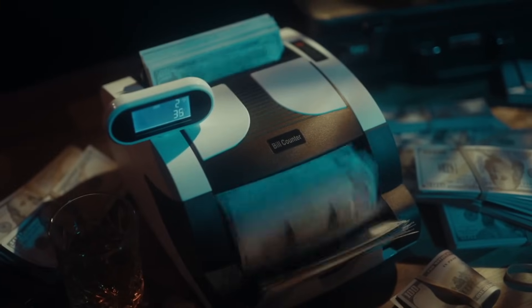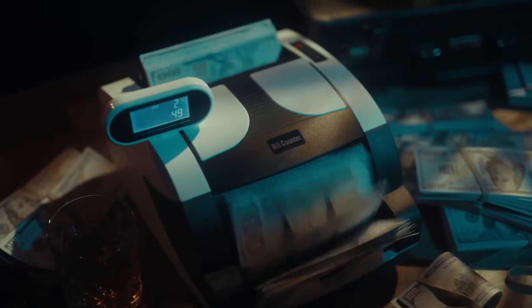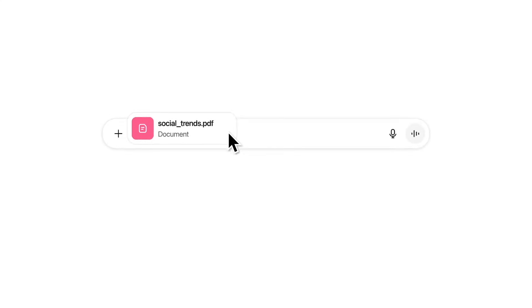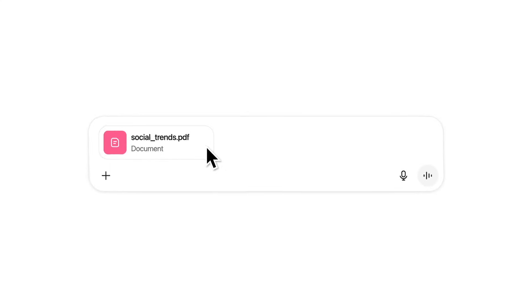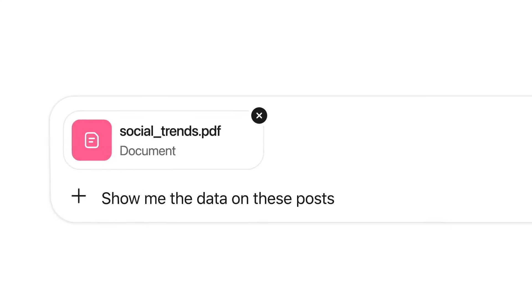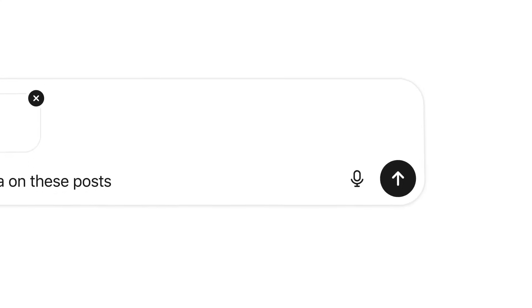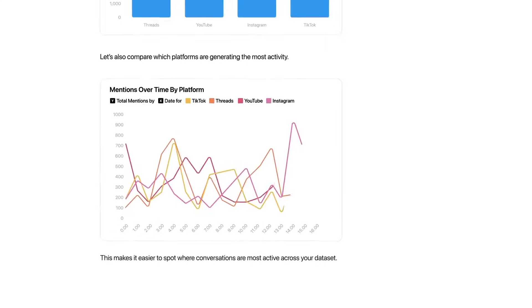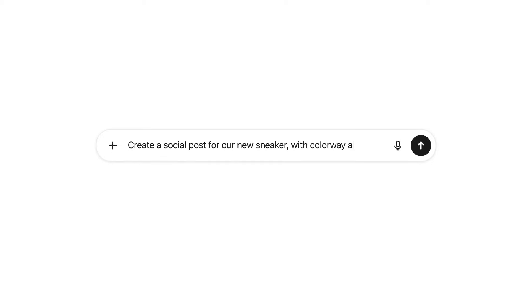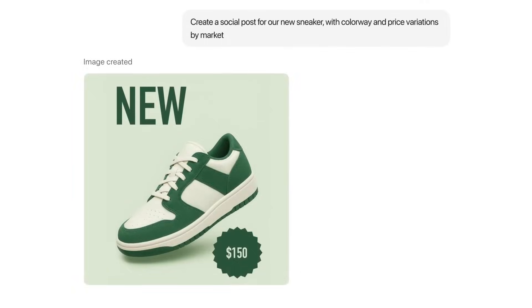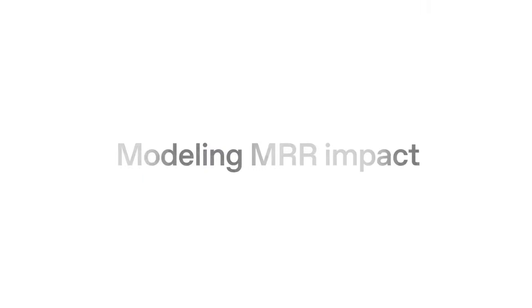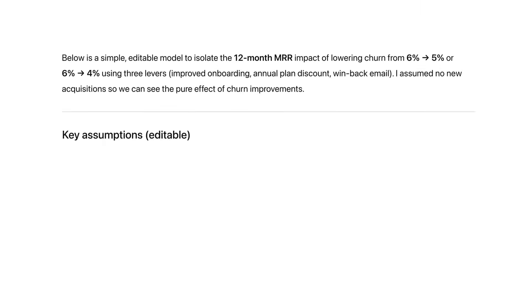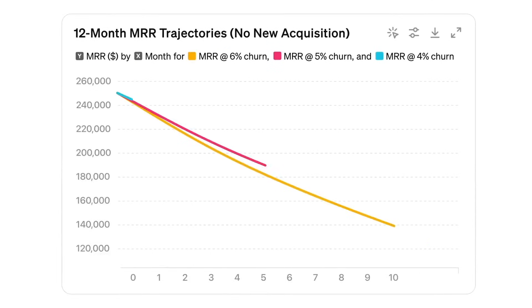It could also use something called a thinking budget, where the system decides how much computation and time to spend depending on task difficulty. Simple questions get instant answers, but harder ones trigger deeper processing. For the first time, an AI would seem to pause and reflect before responding.